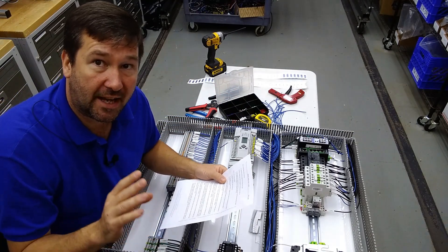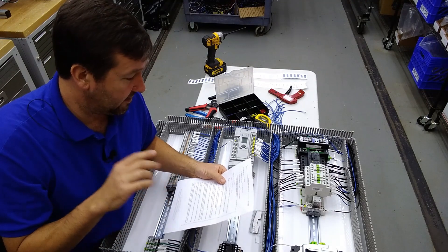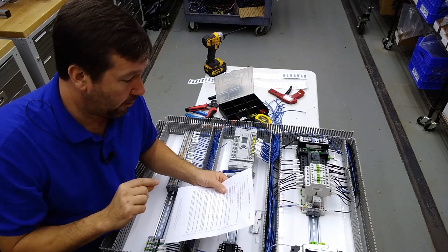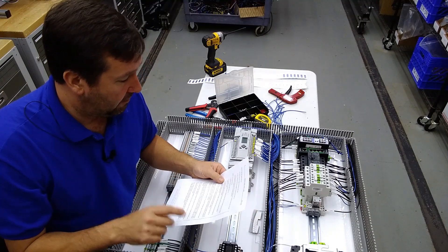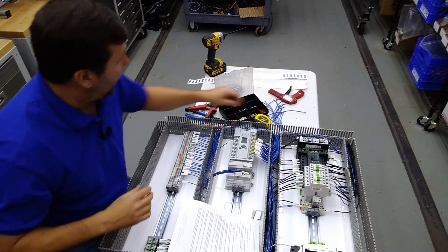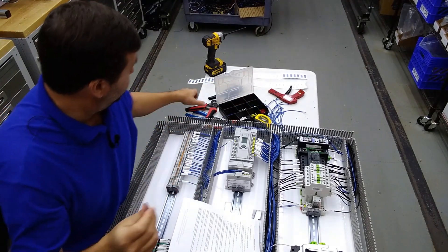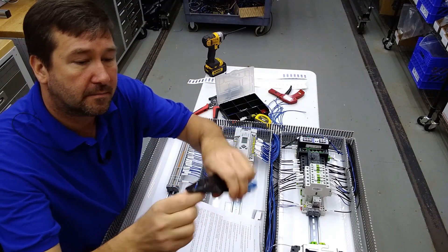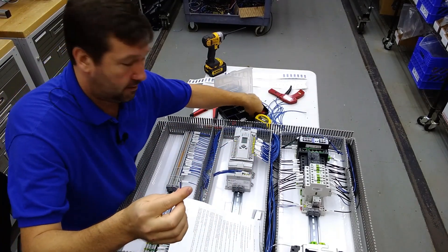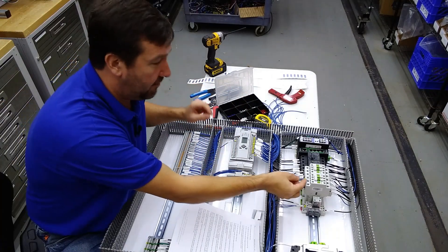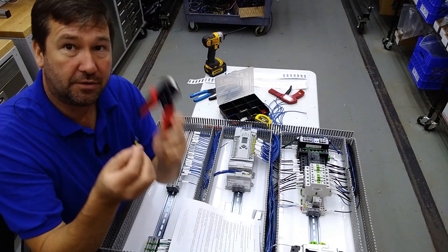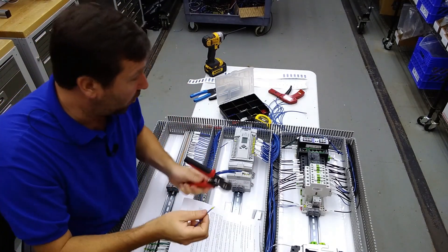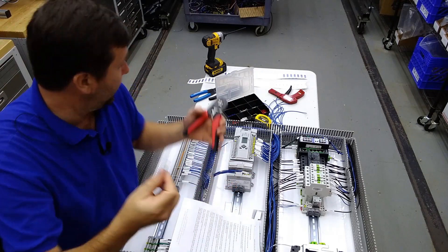The big one that UL really is a stickler on, at least my inspector is: it's crimped with the appropriate tool as recommended by the ferrule manufacturer before terminating in the terminal of a component. So what that is saying is don't take and strip your wire, stick your ferrule on, and then shove it into a terminal and tighten it down to crimp it. You have to use the proper tool before it is put into the connection. That right there is it.